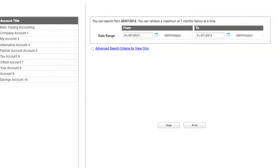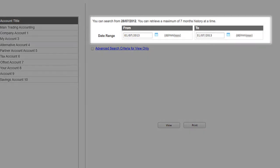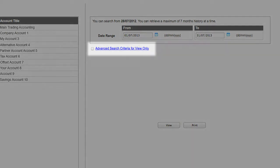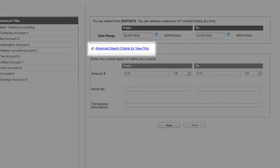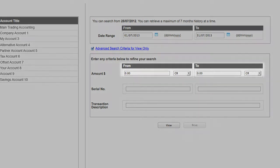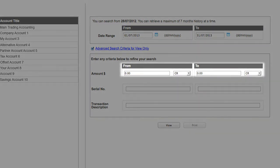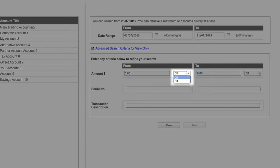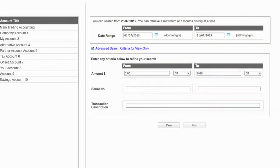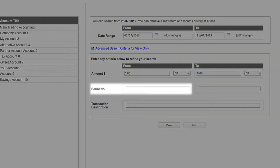Select the date range you wish to search on. You may select dates going back up to 14 months. You can refine your search criteria by clicking on the Advanced Search Criteria for View Only tick box. You may then enter particular amounts to search for and select the options of searching for just credits or just debits. If searching for a check, then leave the amount fields blank and enter the check number in the Serial Number field.